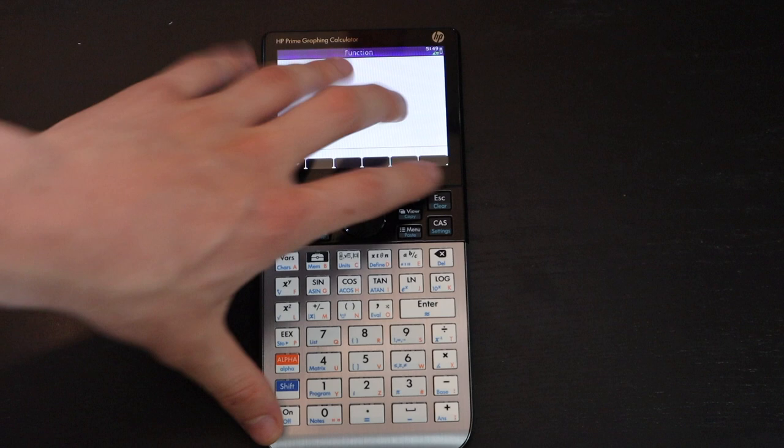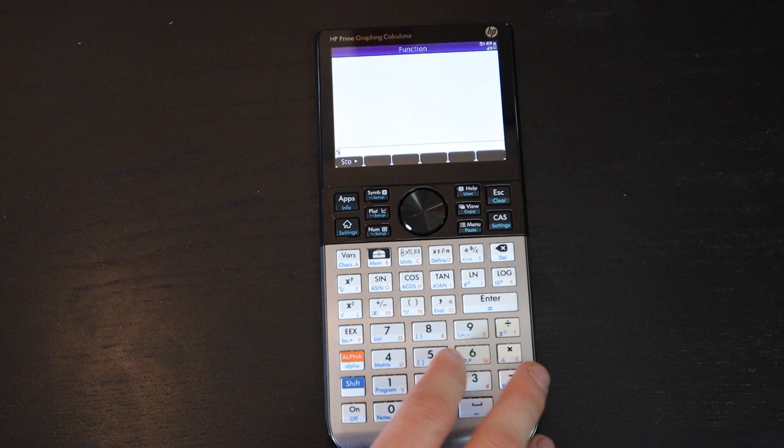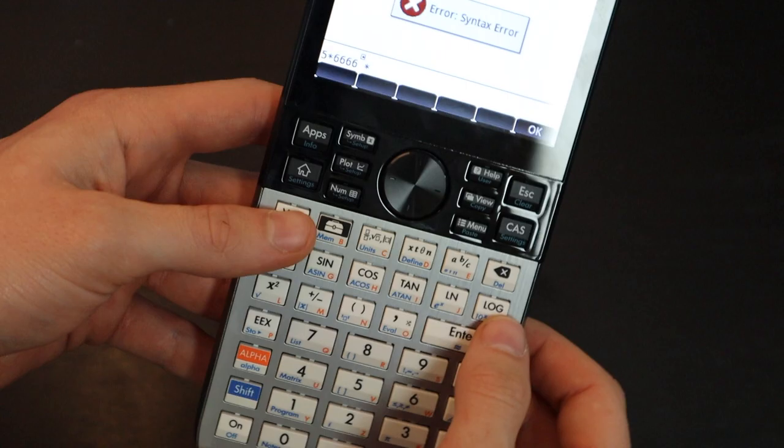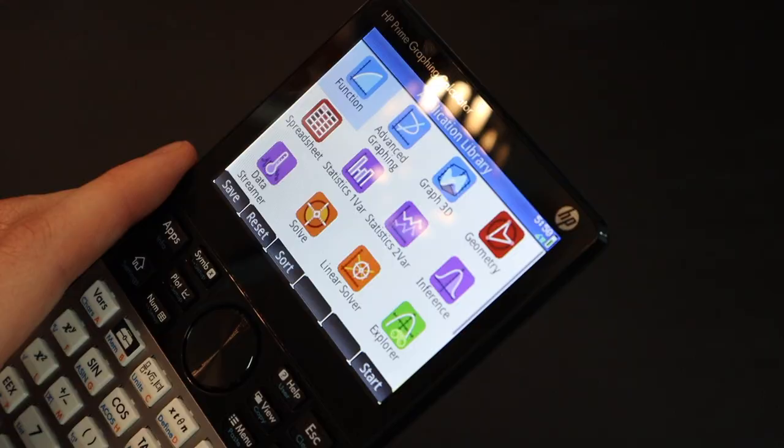It sits flat on the table, it doesn't wobble at all. It's pretty hard to move or slide across the table because of those feet. All the buttons on this calculator are made of a sort of hard rubber that feel pretty good when you press them. There's a satisfying clicking sound and they don't wobble around.